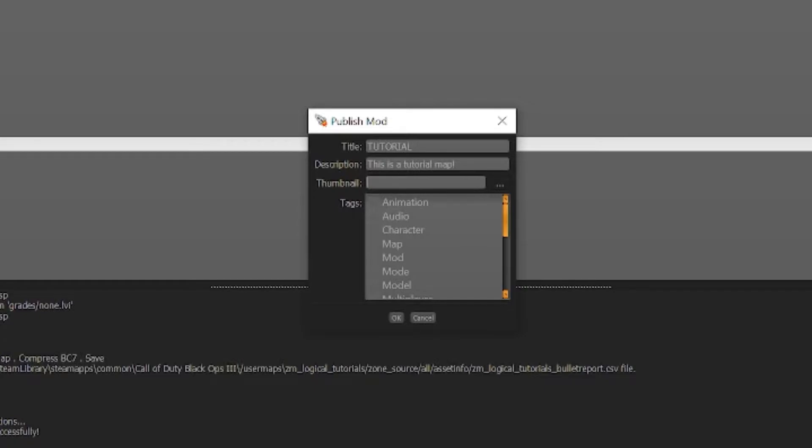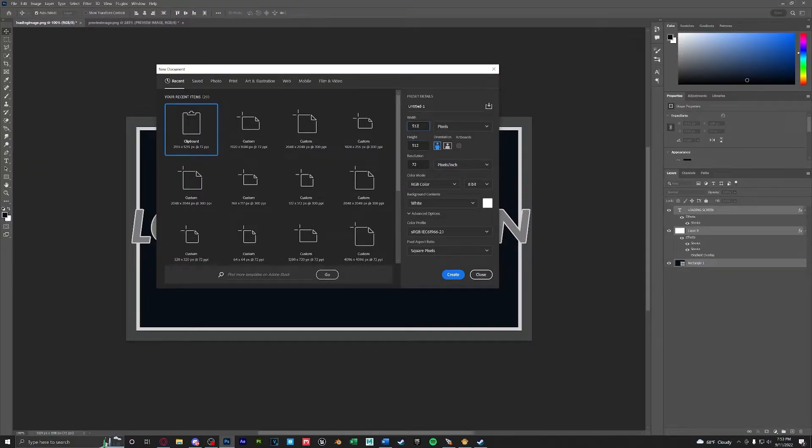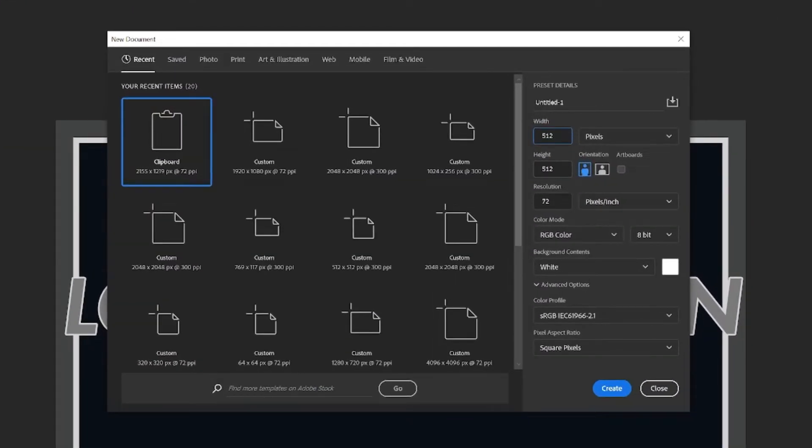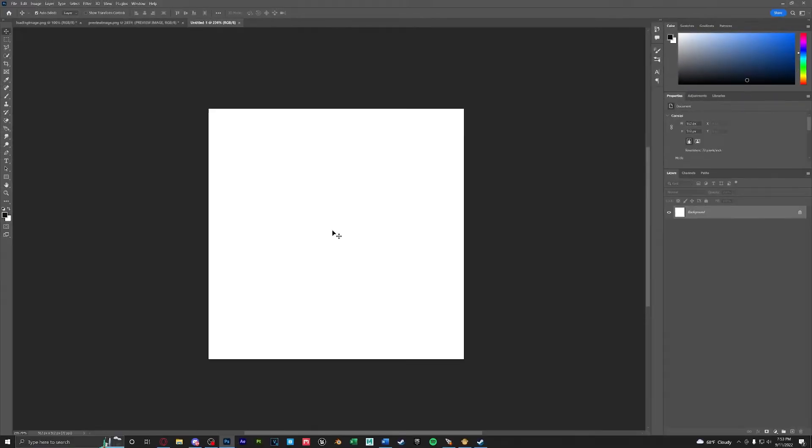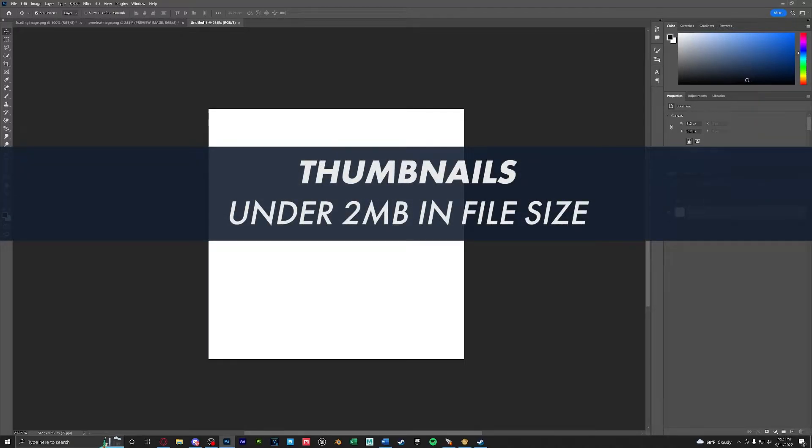Next we're going to need to create a thumbnail. Back in Photoshop I always create a 512 by 512 image. This gives us a perfect square thumbnail that will also be short in file size. Workshop thumbnails have to be under two megabytes otherwise you'll get an error in your launcher.